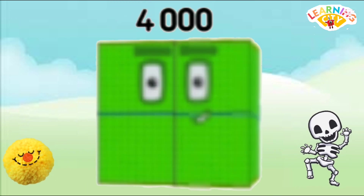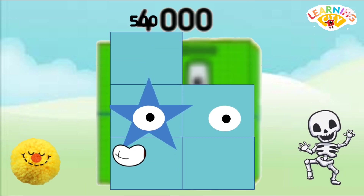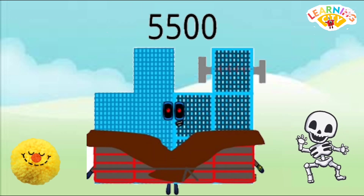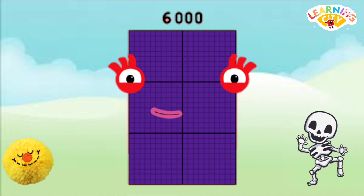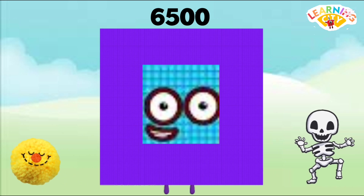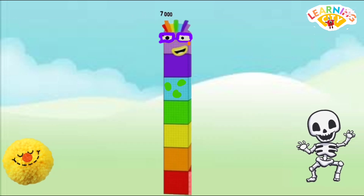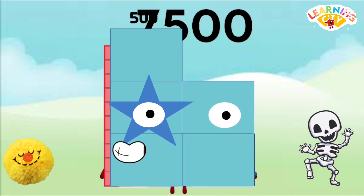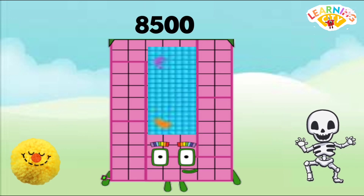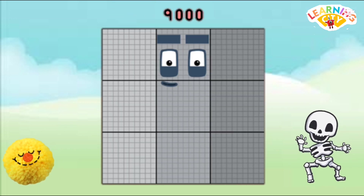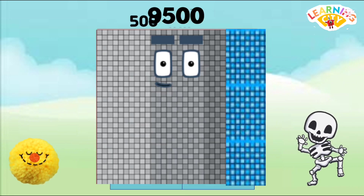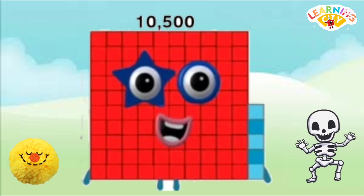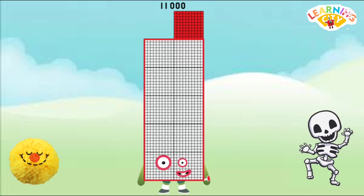4000, 4500, 5000, 5500, 6000, 6500, 7000, 7500, 8000, 8500, 9000, 9500, 10500, 11000.